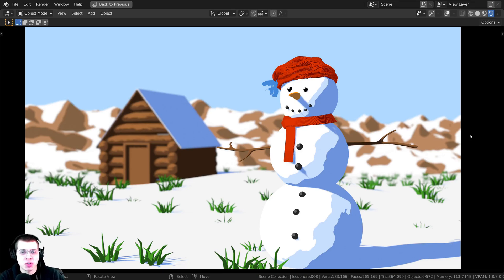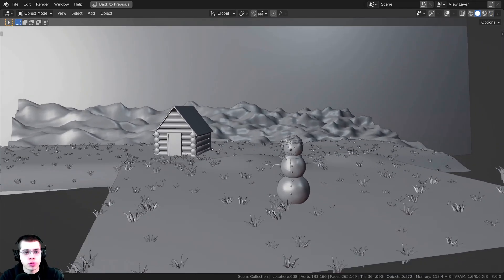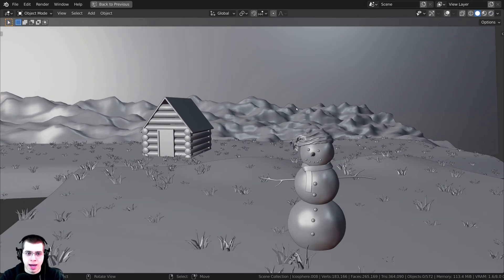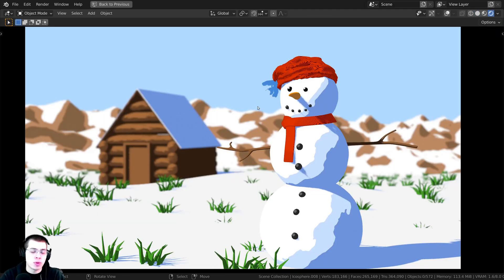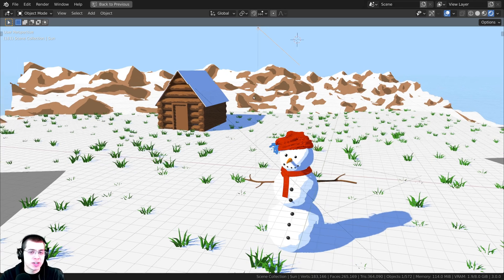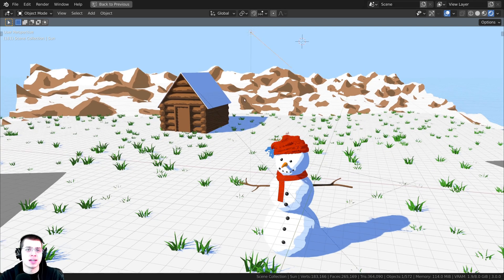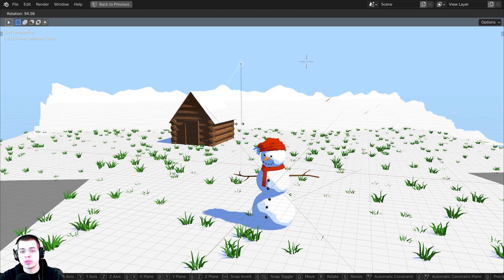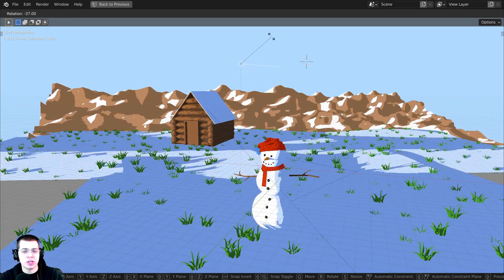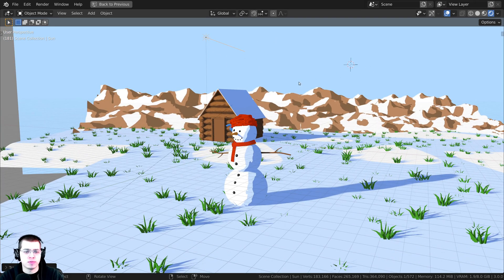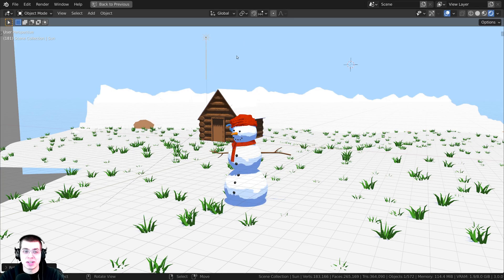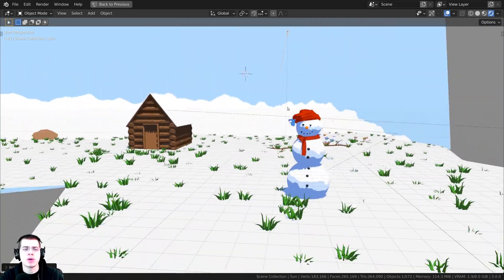In this tutorial, I'm going to show you how to create a Toon-style shader in Blender. I've created a simple 3D scene with a snowman, a cabin, some mountains, and grass on the ground with snow. When you go into rendered mode, everything has a cartoon-style shader. What's really cool about this Toon shader is that it actually interacts with the light — rotating the sunlight changes the shadows, making it look like evening or midday.